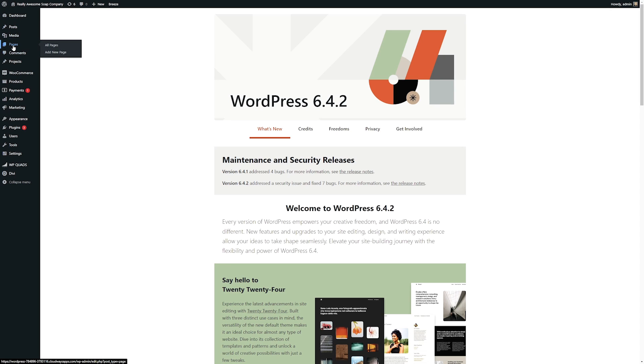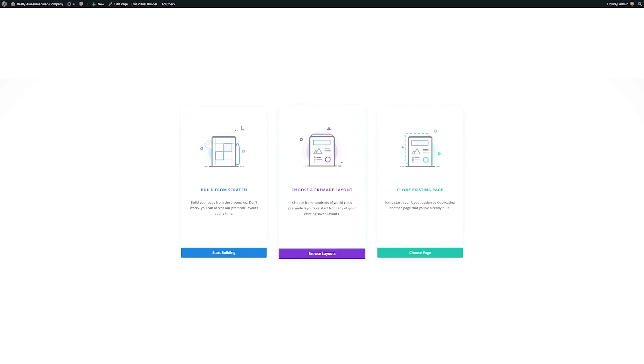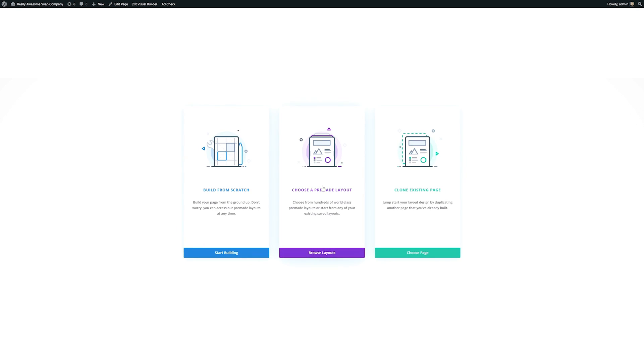I'm going to just make a new page and let's add a new page. One great benefit of using a page builder like this is that we can start off by using a theme already built for us. Divi has thousands of different pre-made layouts that we can start from.